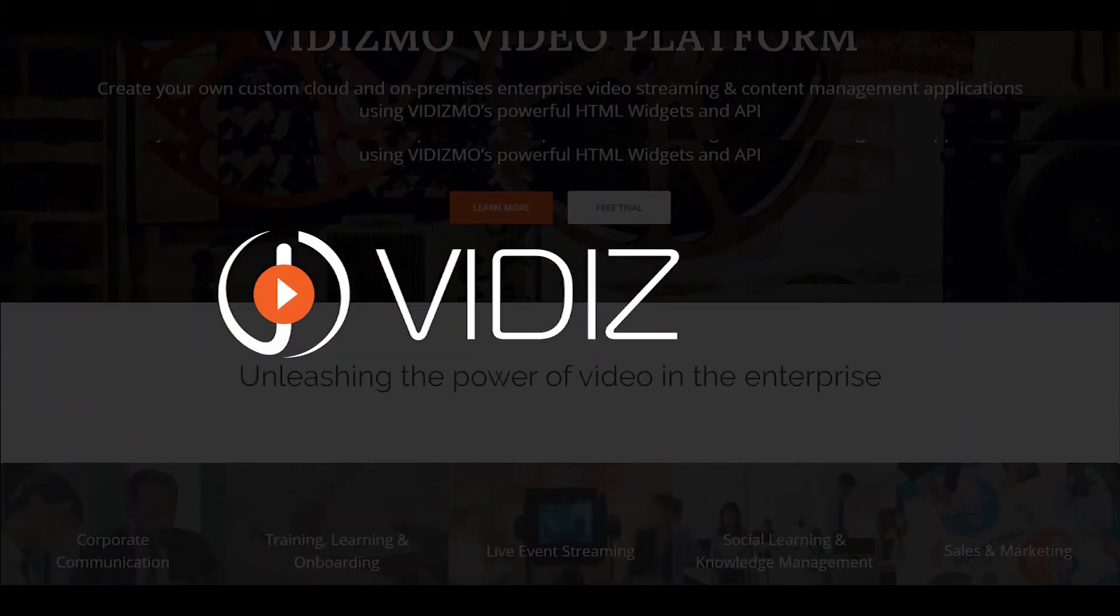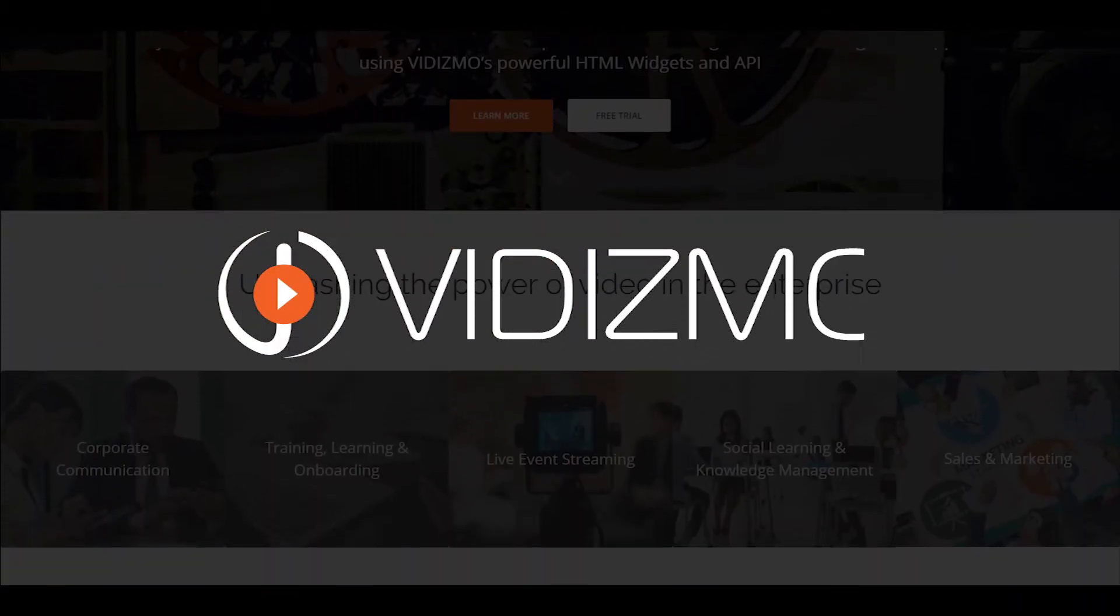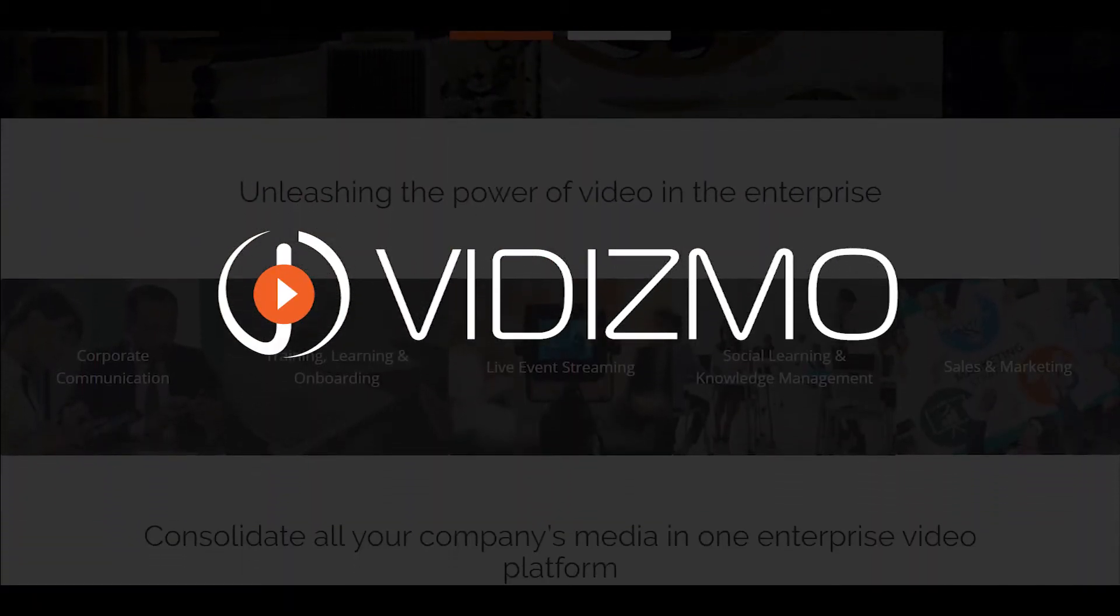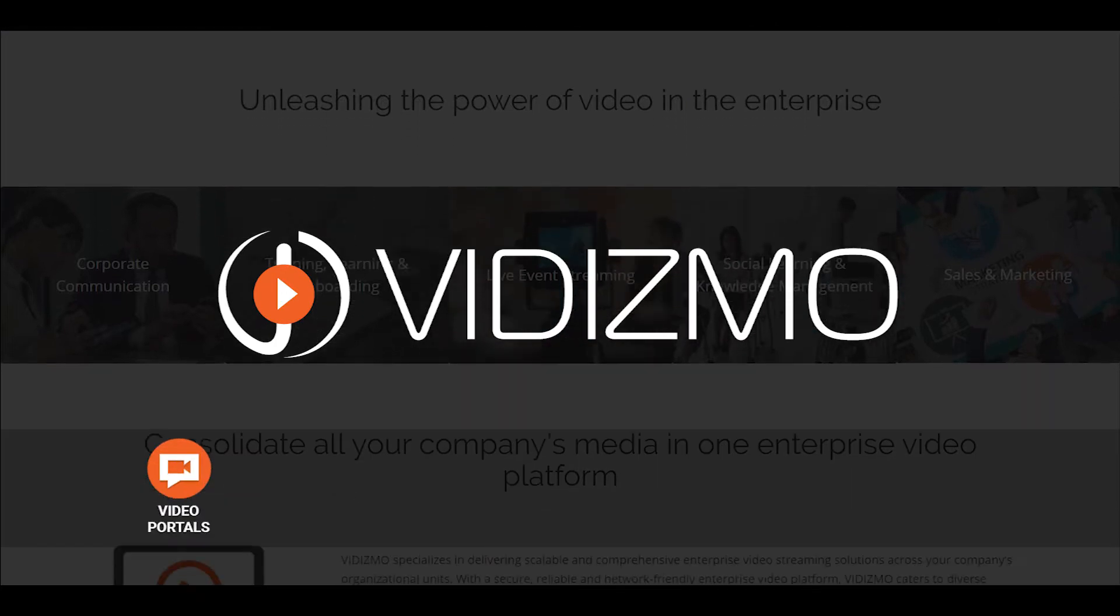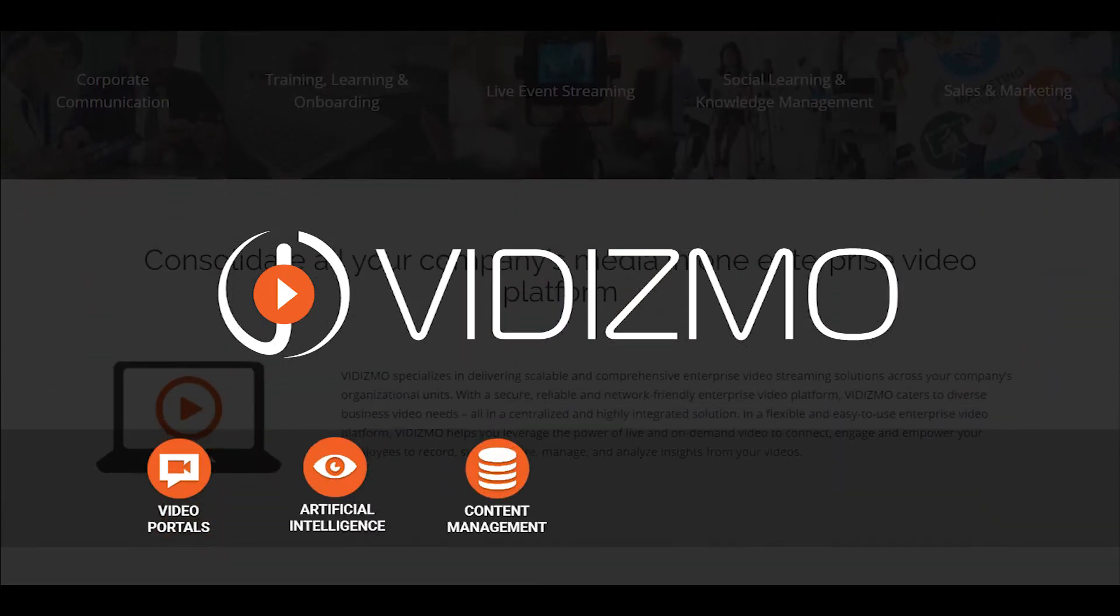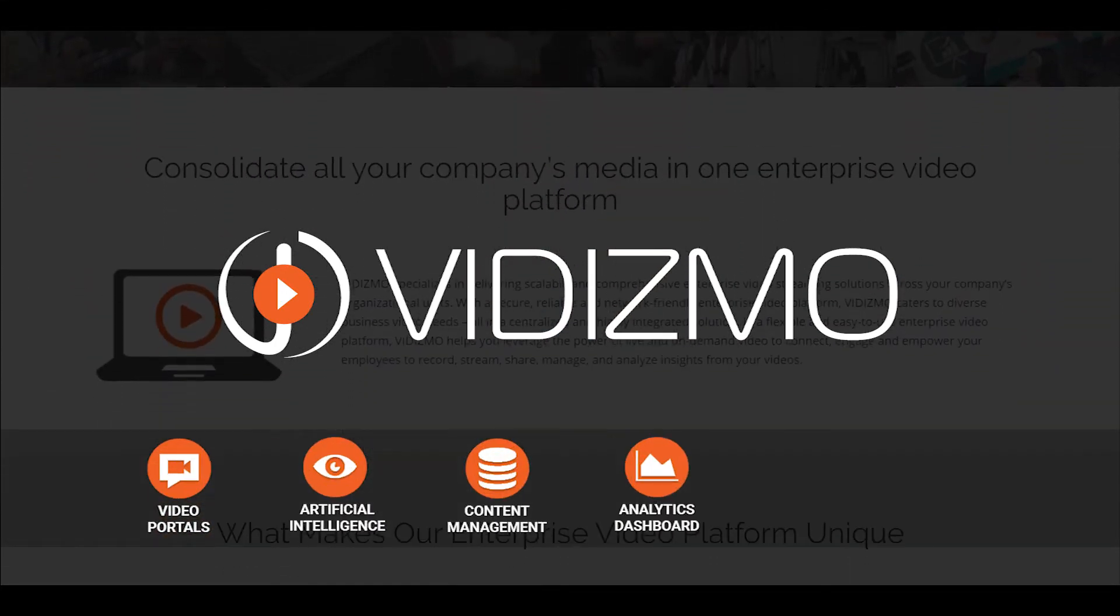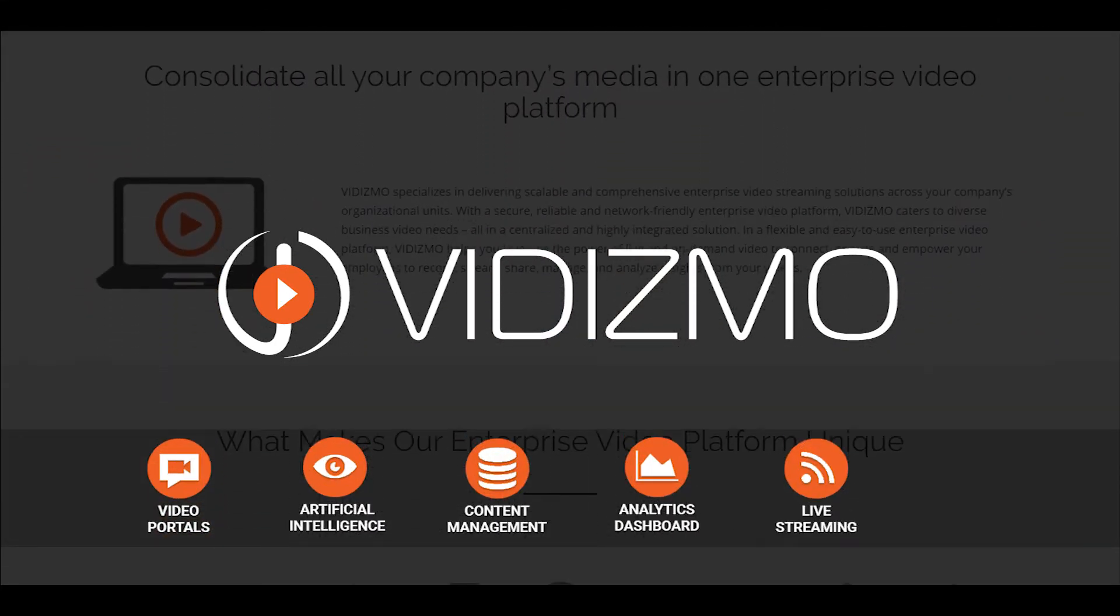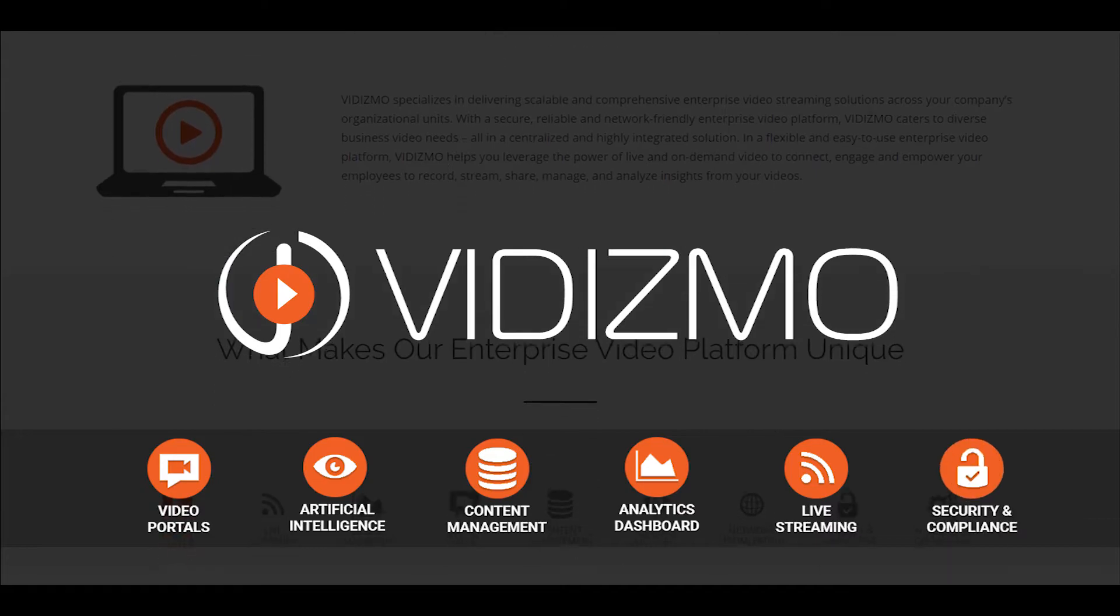Hi there! Welcome to Vidizmo, a platform for managing digital media like videos, audio, images, and documents on a branded portal.